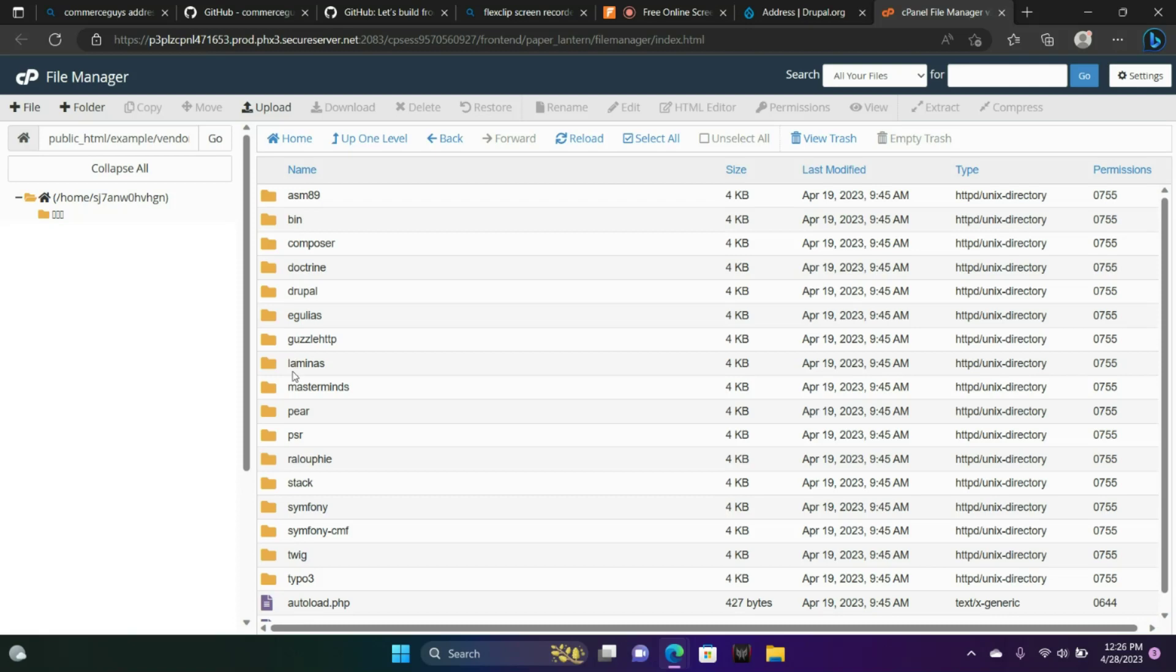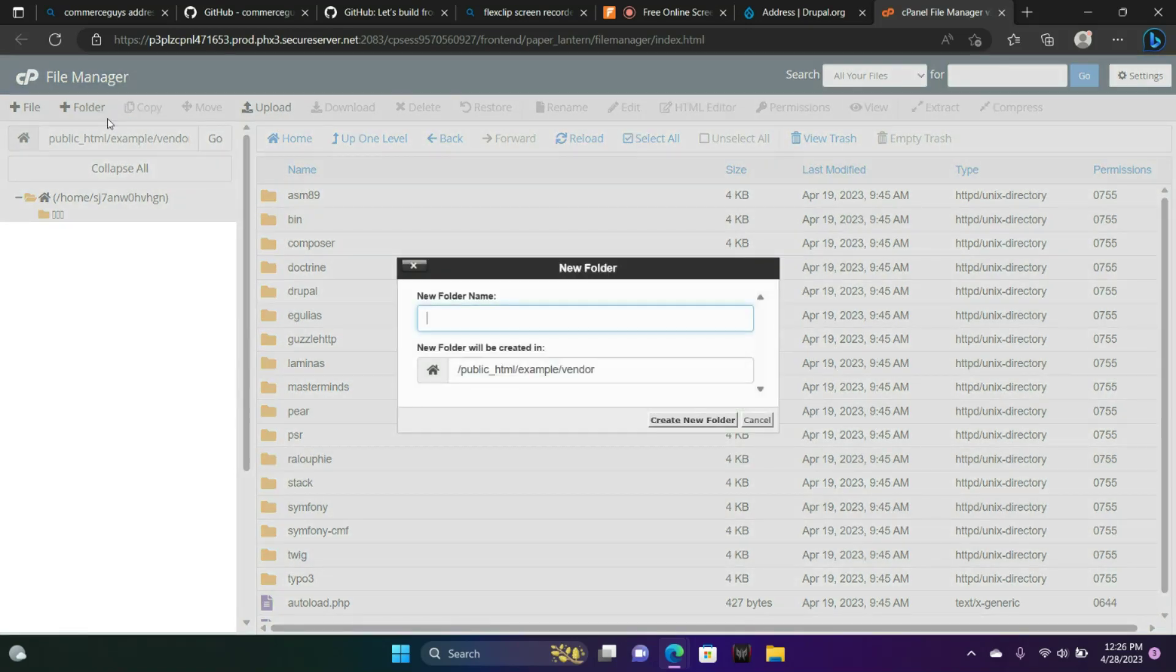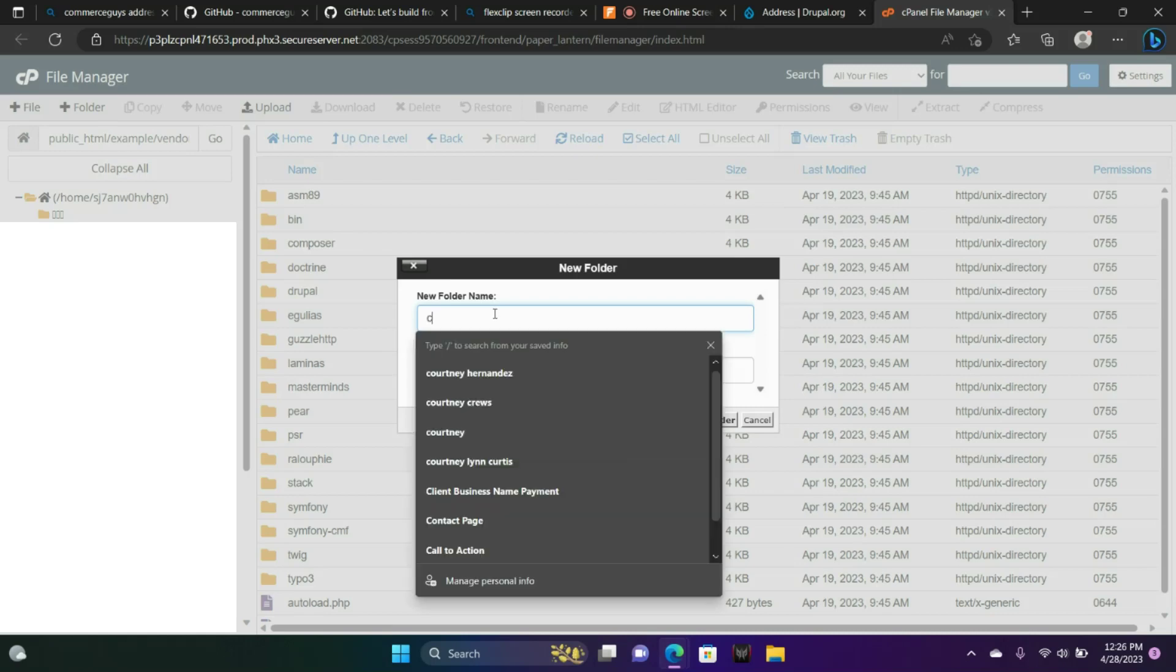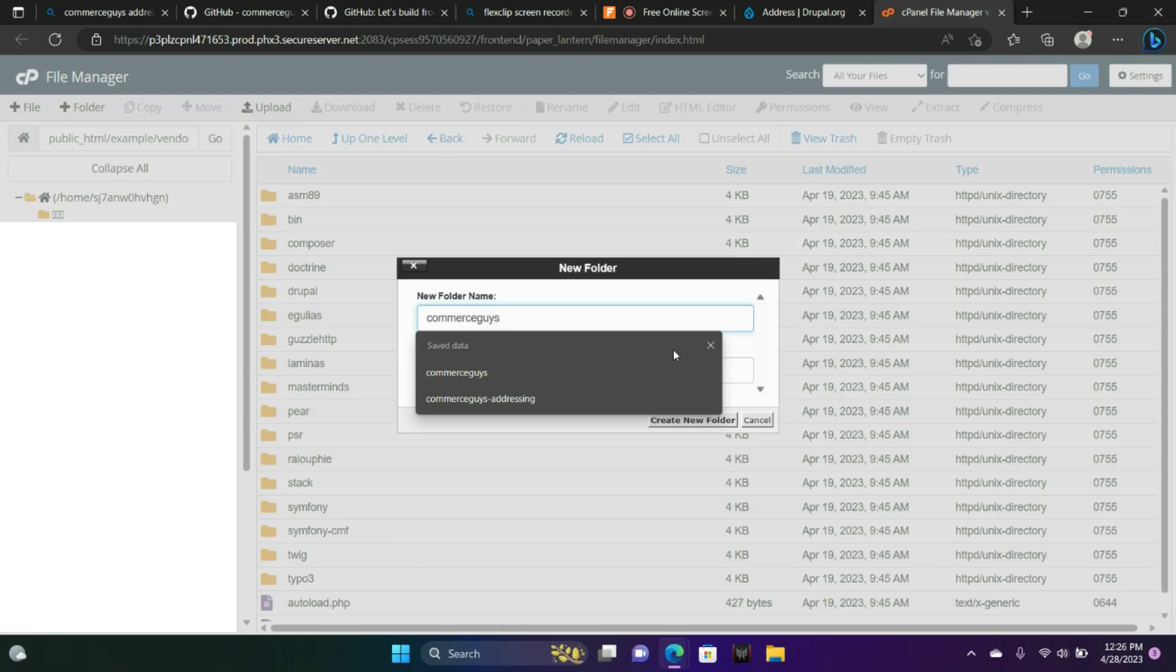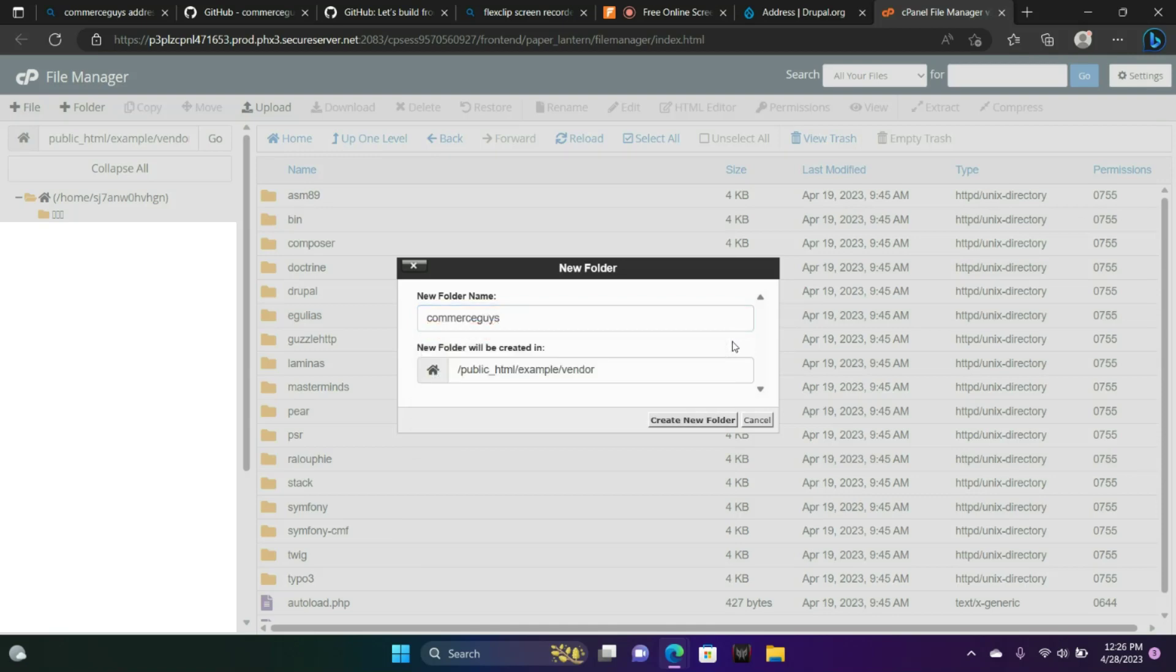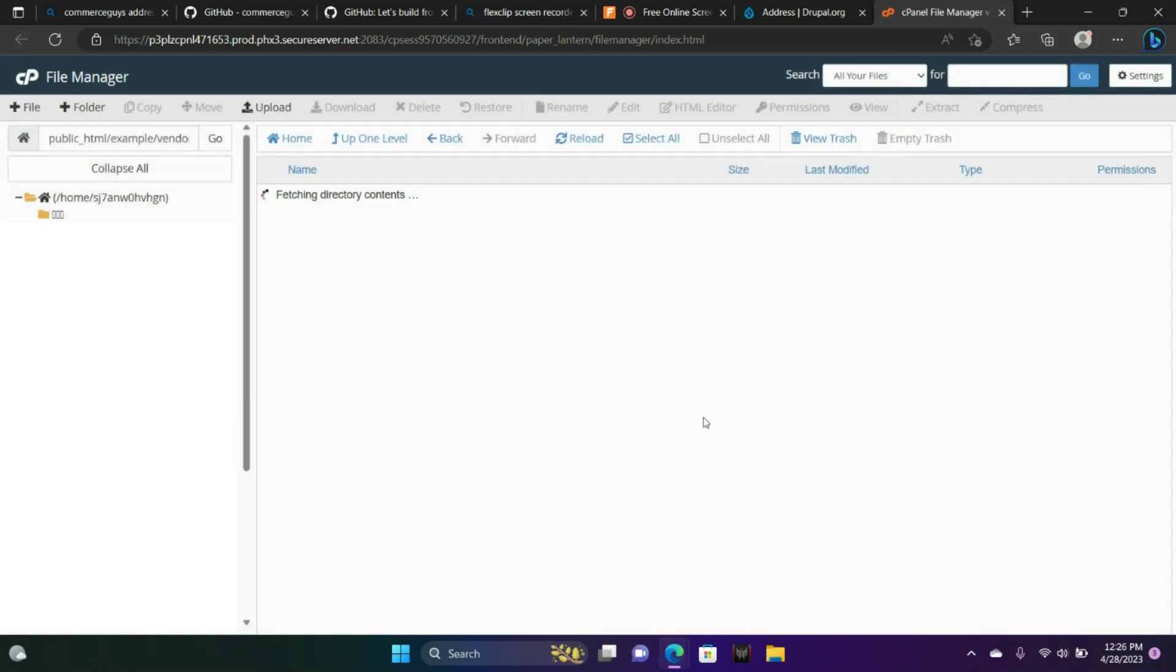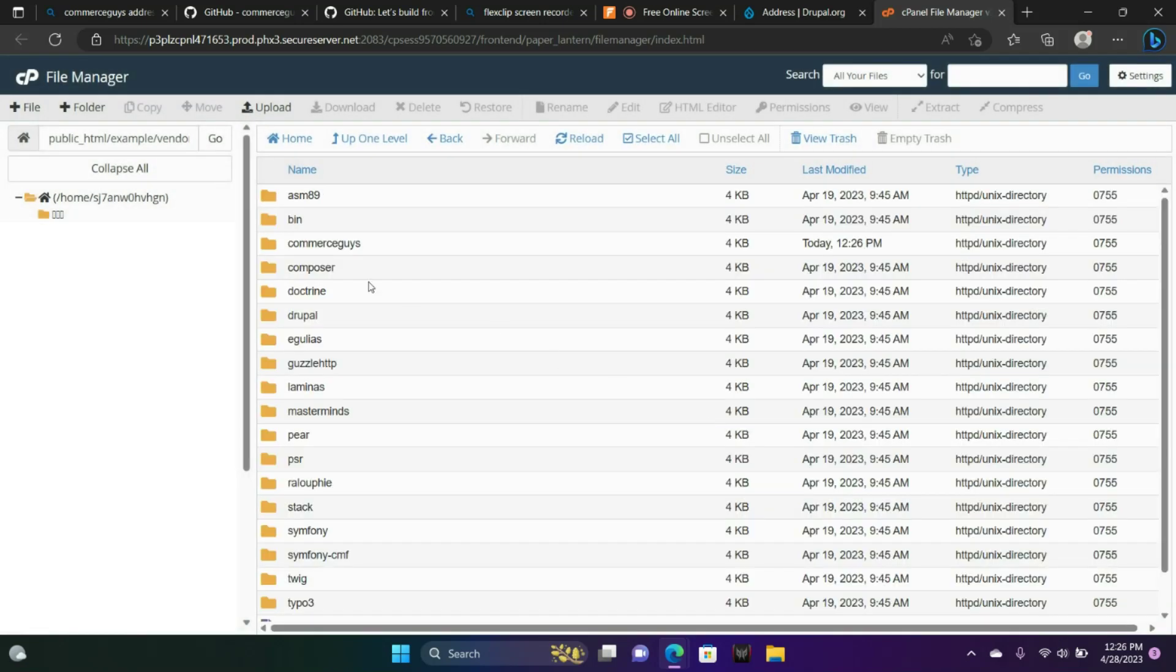Inside the vendor folder, we're going to create a new folder. We're inside the vendor folder. We're going to go to a folder up here. And we're going to title this folder commerce guys, all one word. Create new folder. There it is. Let's go ahead and go into that folder. Double click.